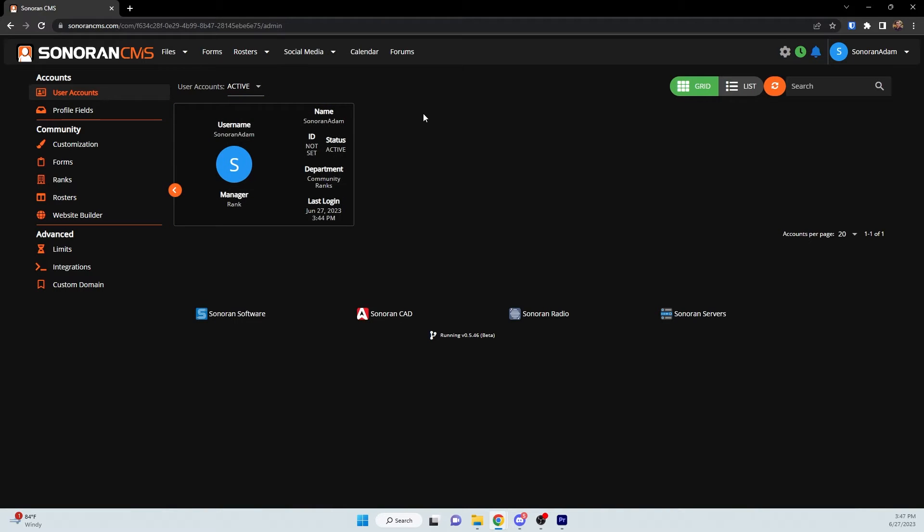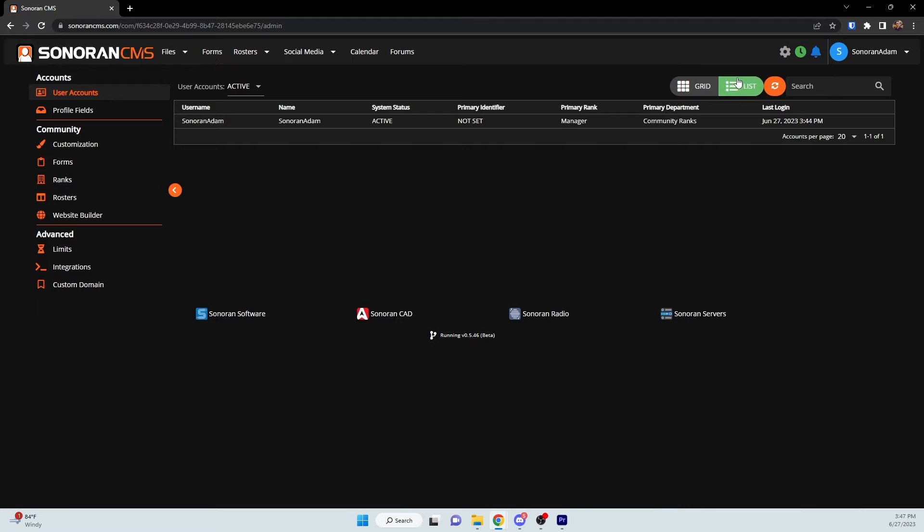You also have the option to display users either in grid format or in list format.